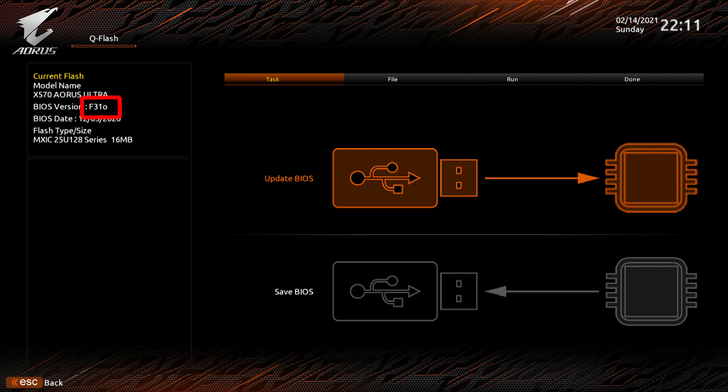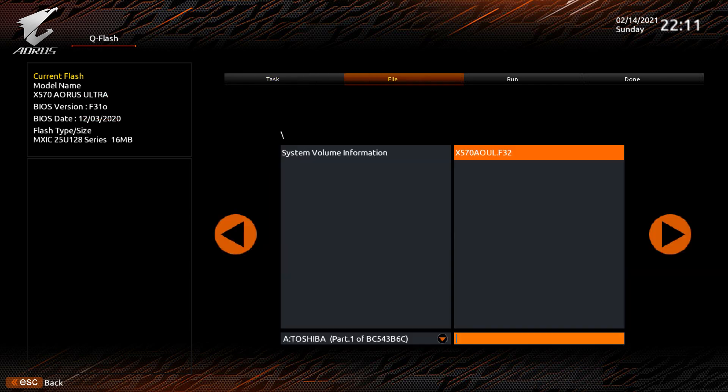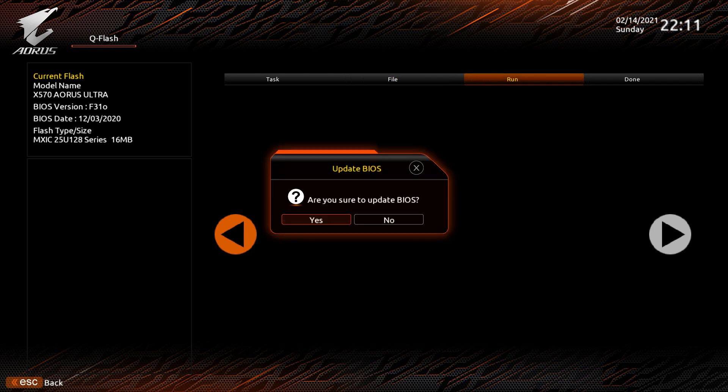You click on Update BIOS, which will bring you to this page here. You select the BIOS you want to update to, and then you press the right arrow button to go forward. It will then ask you, are you sure you want to update the BIOS? You click yes.